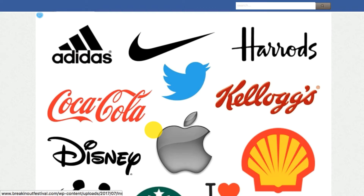There are pros and cons to each. For me, long term, Adidas, Nike, Twitter, Apple, Coca-Cola, Disney — all these big brands — they are brands that can ultimately be sold on. If you've got a brand called your first name and last name, then you are your brand. You can never sell your brand because you are your brand.